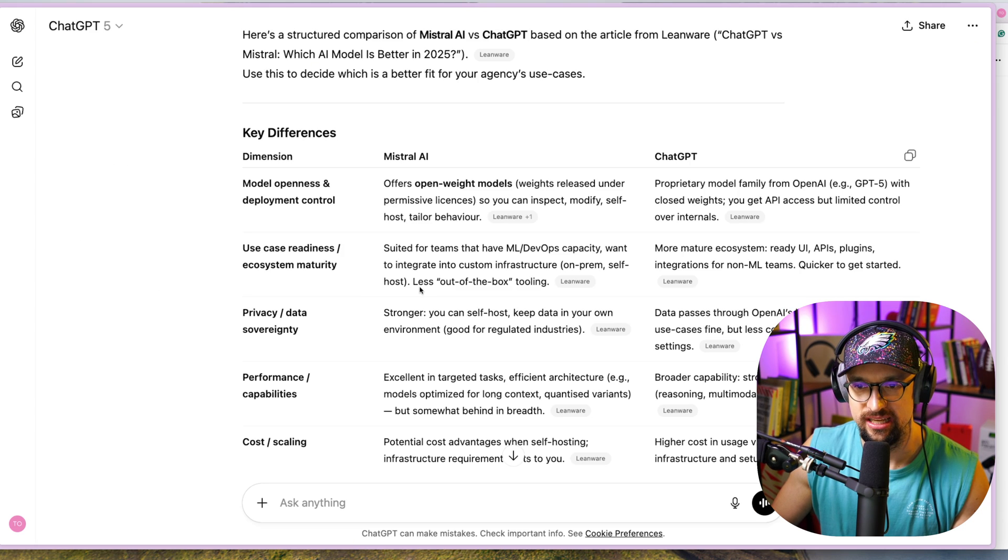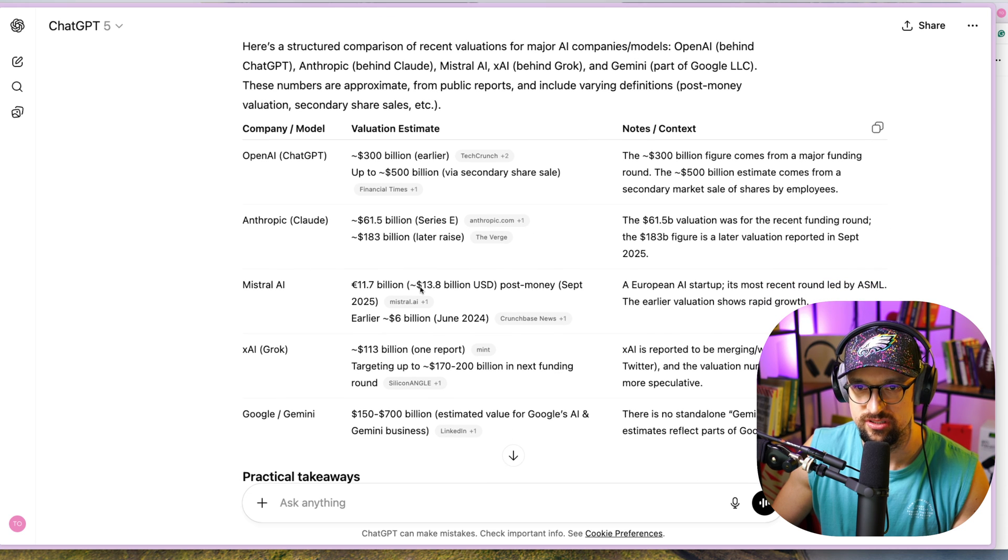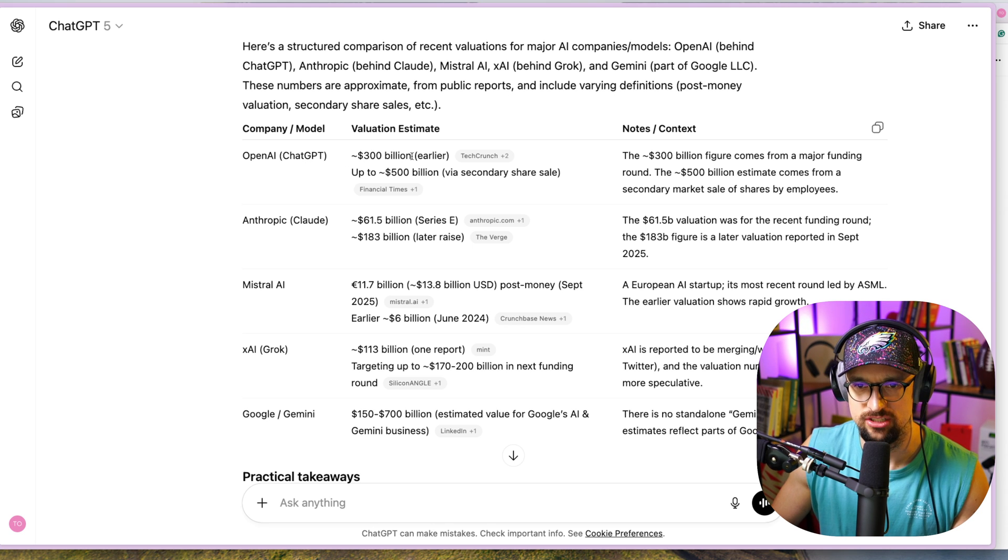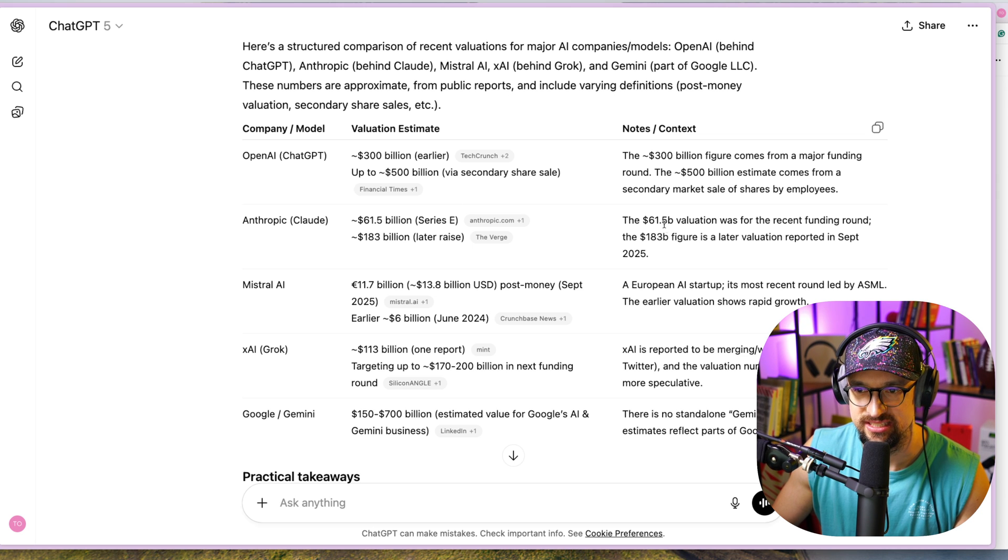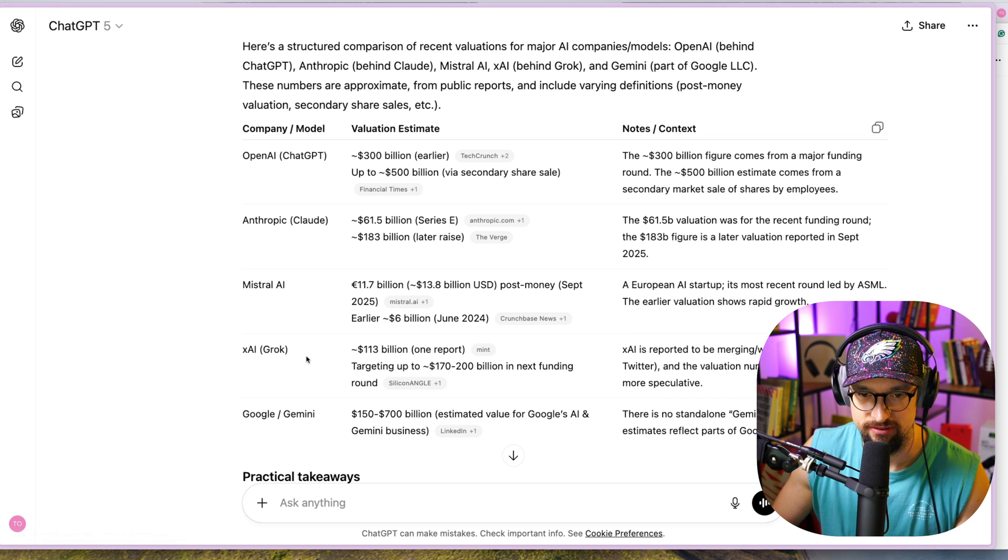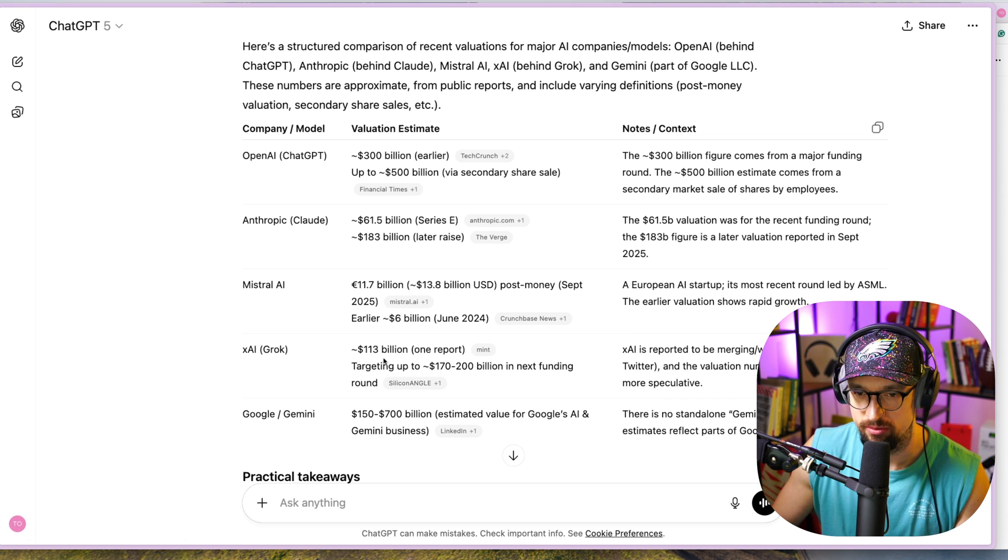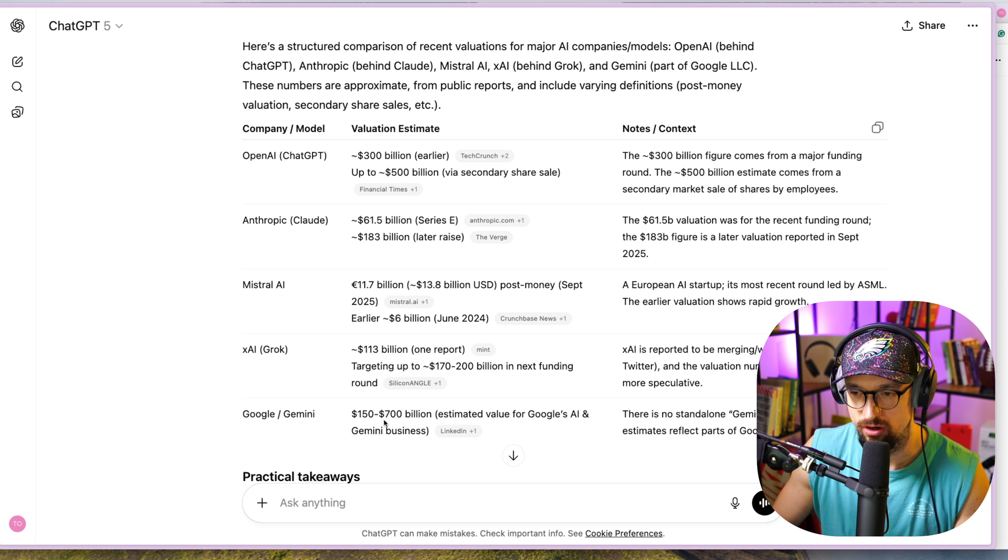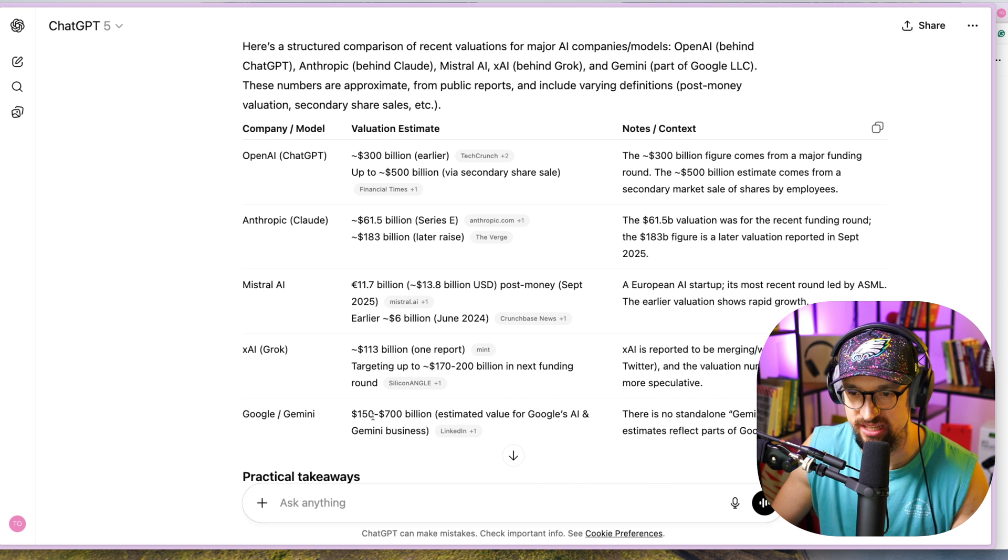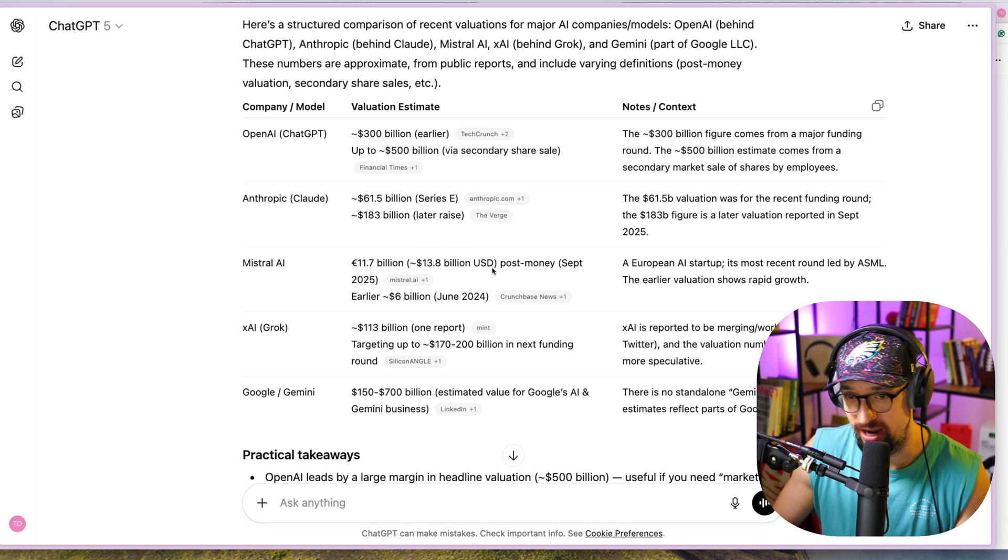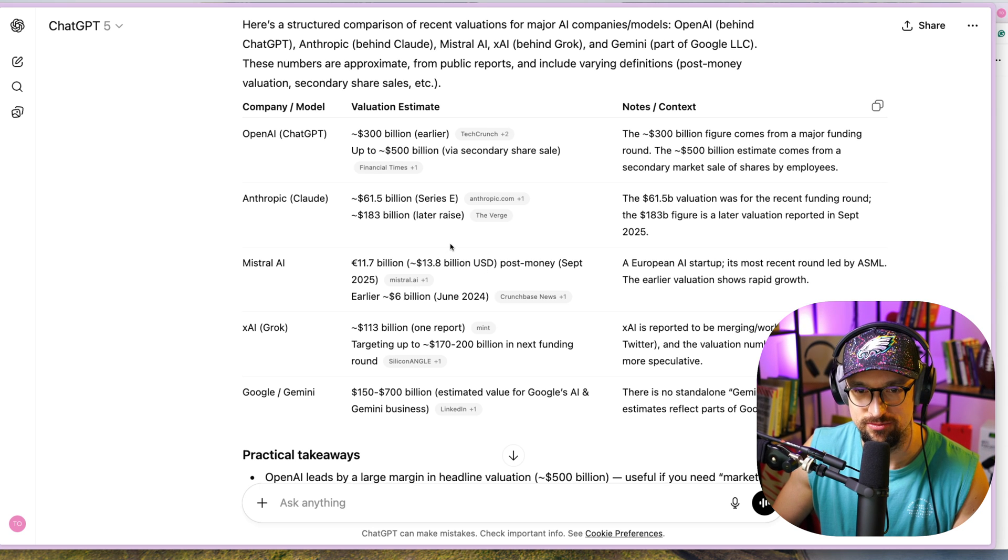In comparison with other AI tools, ChatGPT is around 300 to 500 billion via secondary share sale. Anthropic is around 61.5 billion valuation in Series E. Grok is 114 billion, one report targeting up to 170-200 billion. Google Gemini, obviously since it's owned by Google, is quite hard to establish the actual value, so it's 150 to 700 billion. And then we have Mistral, which is around 14 billion USD. So it's much smaller in terms of valuation.